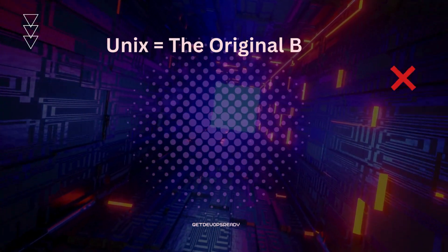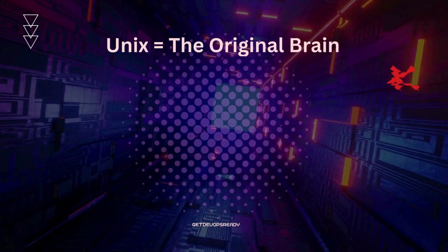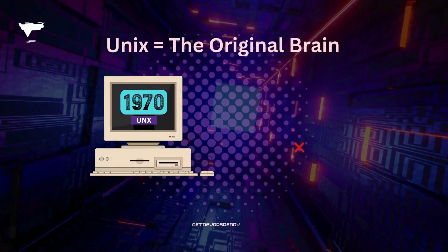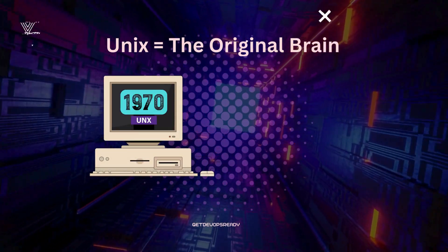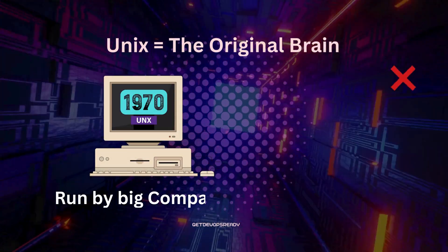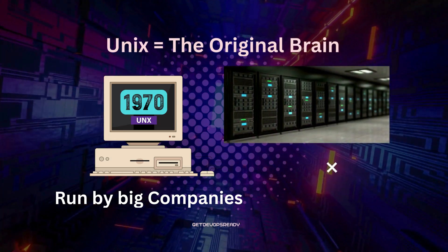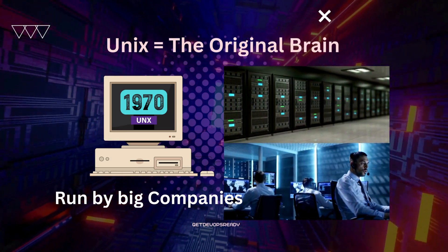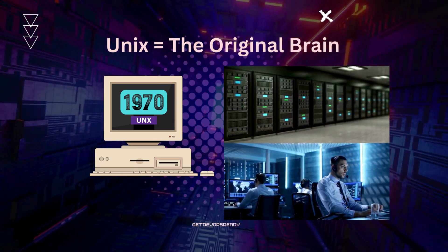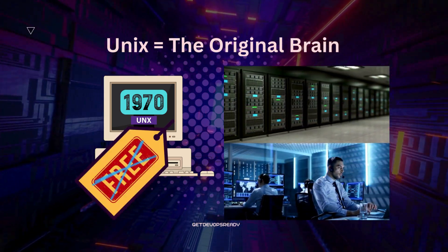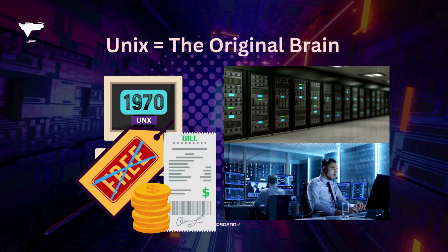Unix is the original brain. It was created way back in the 1970s. It was mainly used by big companies for things like servers and workstations. But here's the thing, it was not free. You had to pay for Unix.